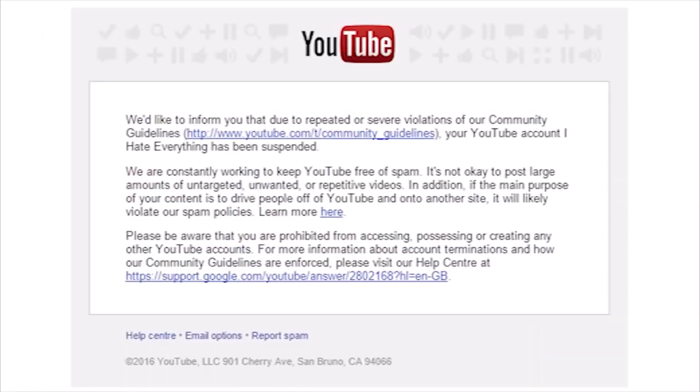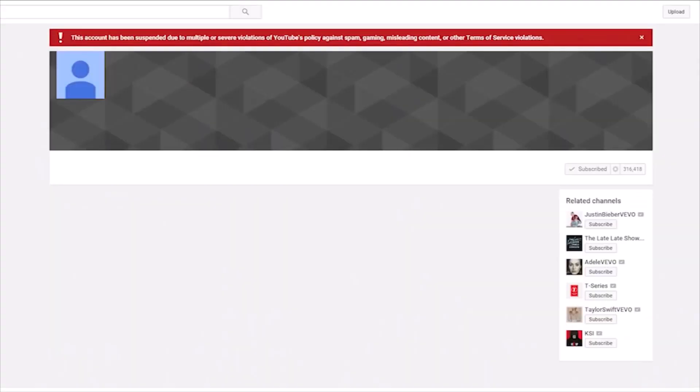And only months after this incident, my entire channel was taken down for about 17 hours because of false spam flaggings. It took multiple weeks to even receive any kind of explanation or apology from YouTube directly, and if I never made such a loud noise about it, my channel would have remained taken down for no reason.